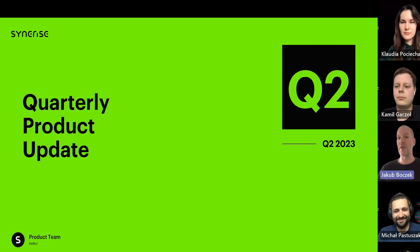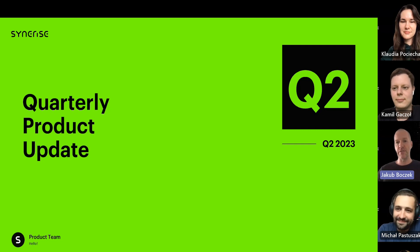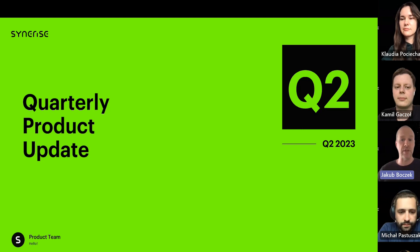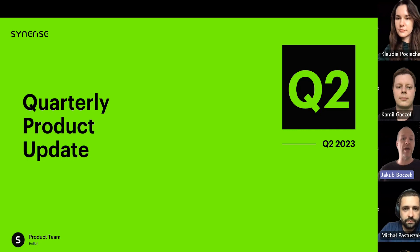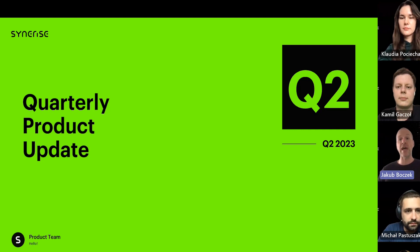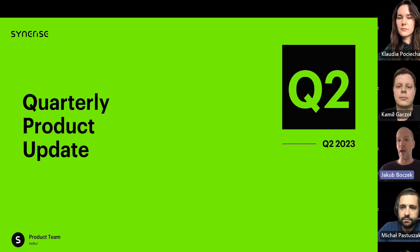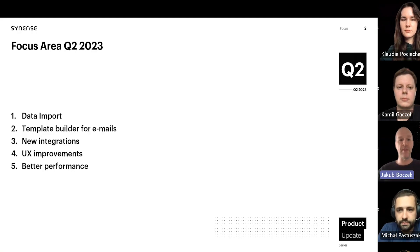Hello everyone and welcome to our quarterly product update meeting. We are recording this session for you to catch up on at your convenience, or for those unable to attend. Your feedback and questions are very important to us, so we encourage you to drop your questions in the chat as we go along. Let's jump into our agenda and see what our focus area was in quarter two.